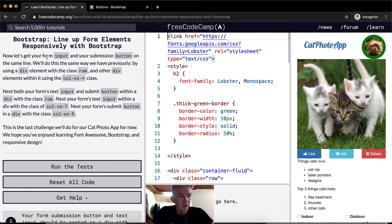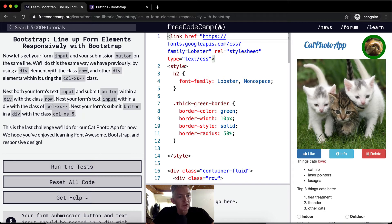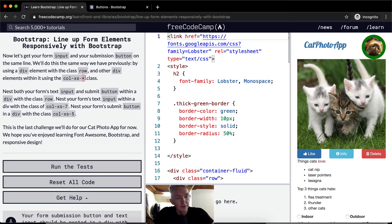Now let's get your form input and your submission button on the same line. We'll do this the same way we did previously by using a div element with the class row and the div element within it using the column extra small and then whatever number we want.